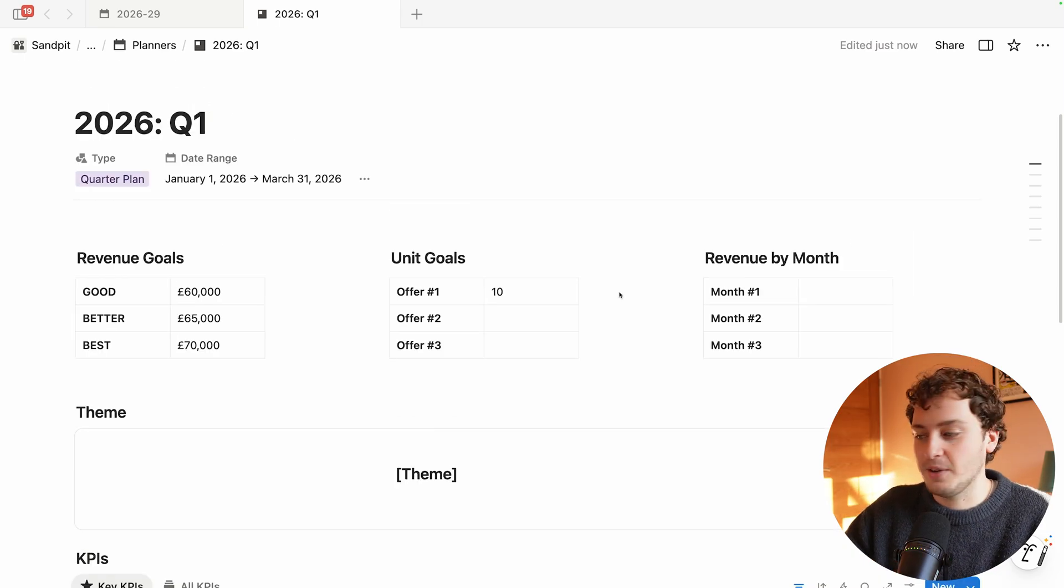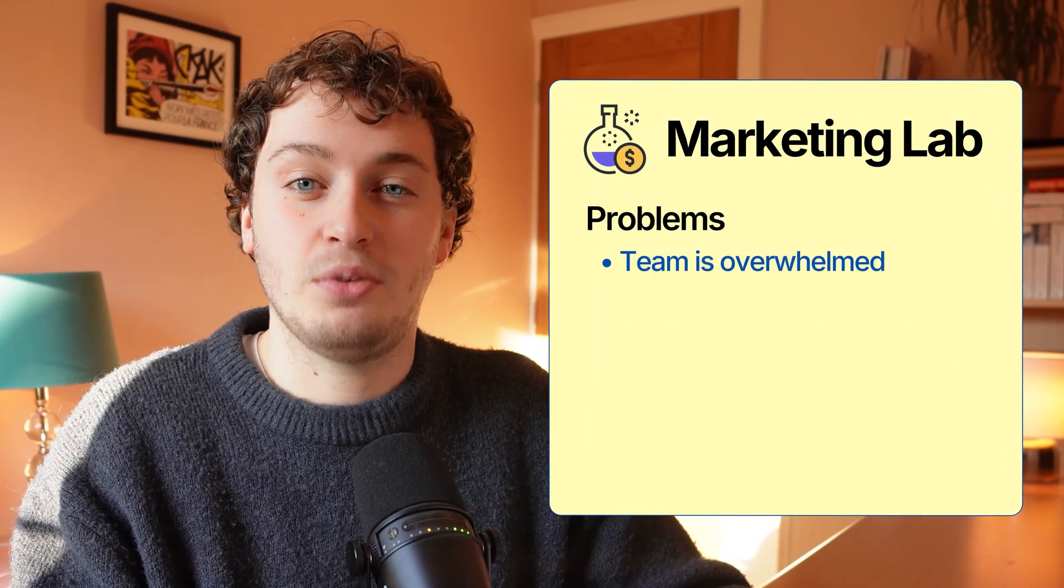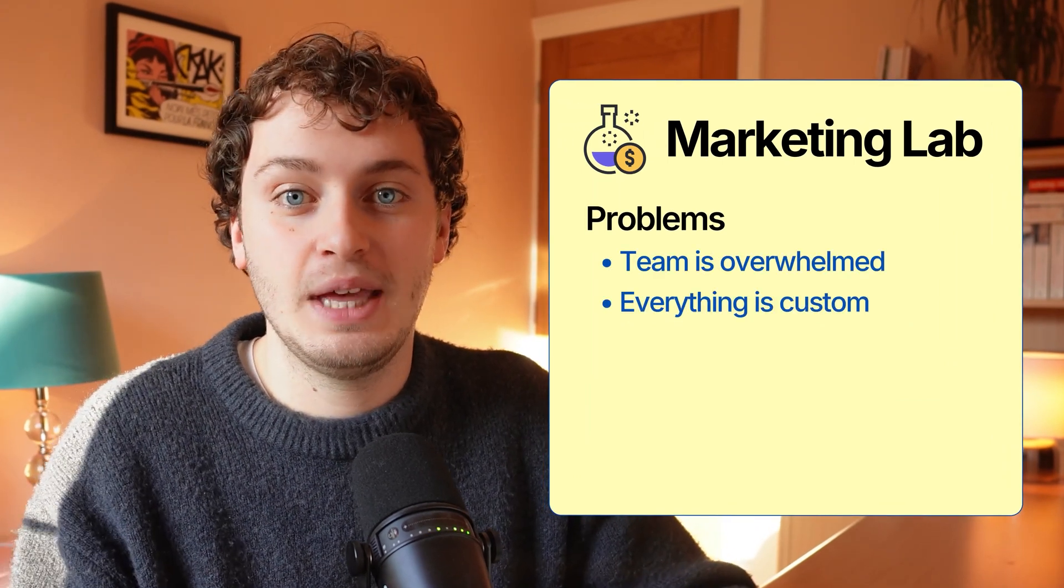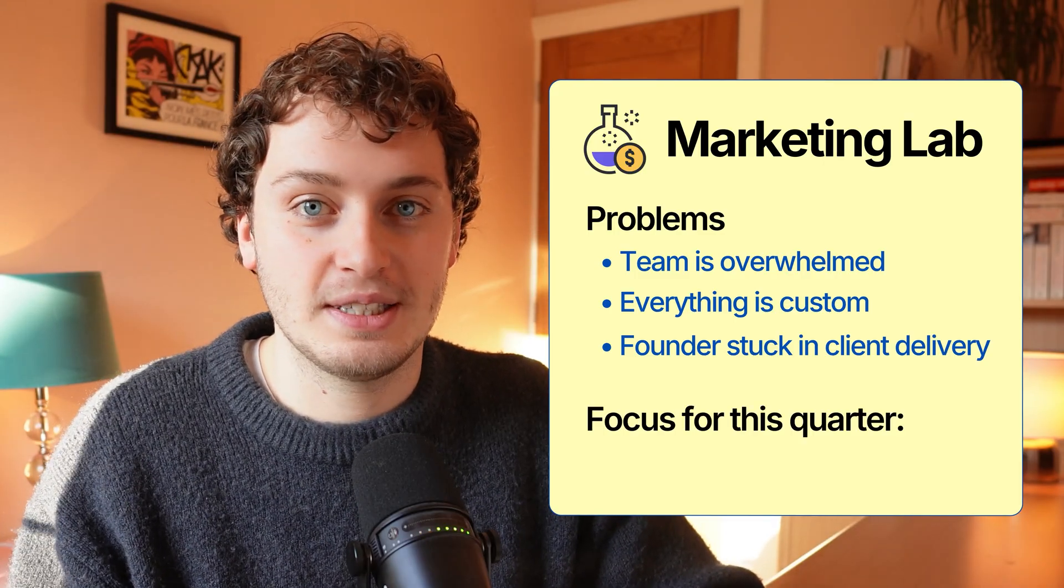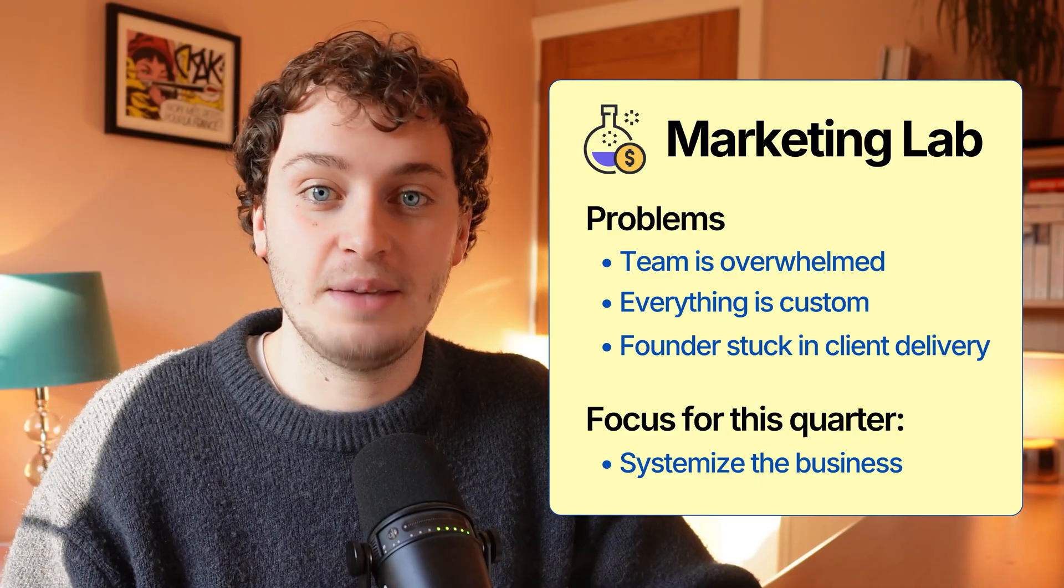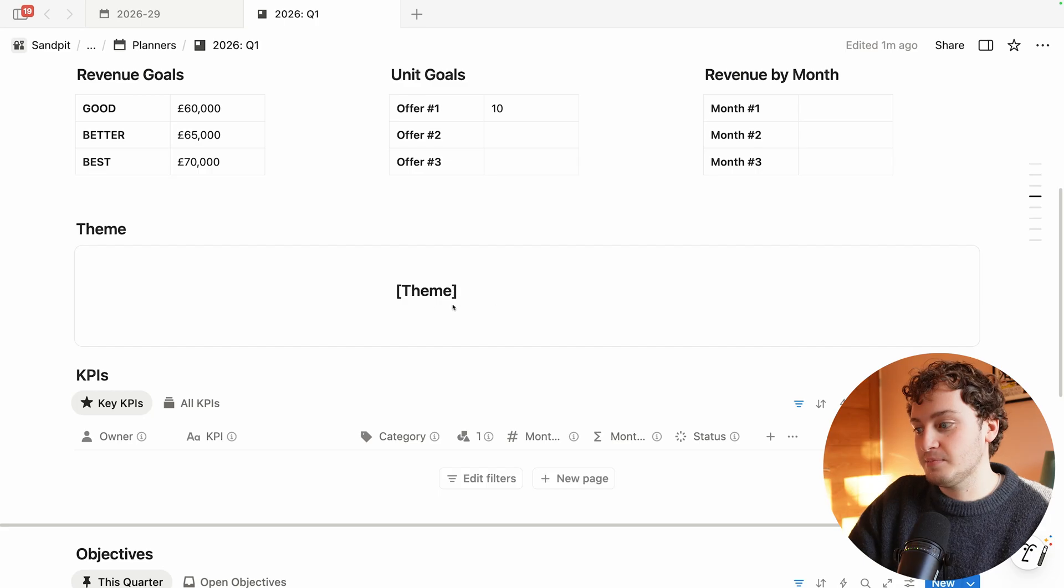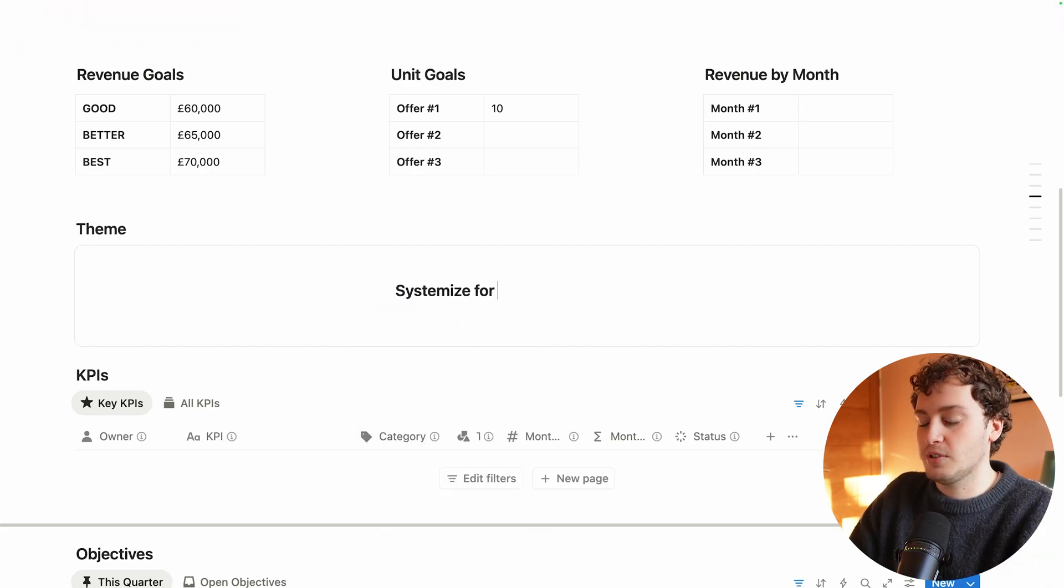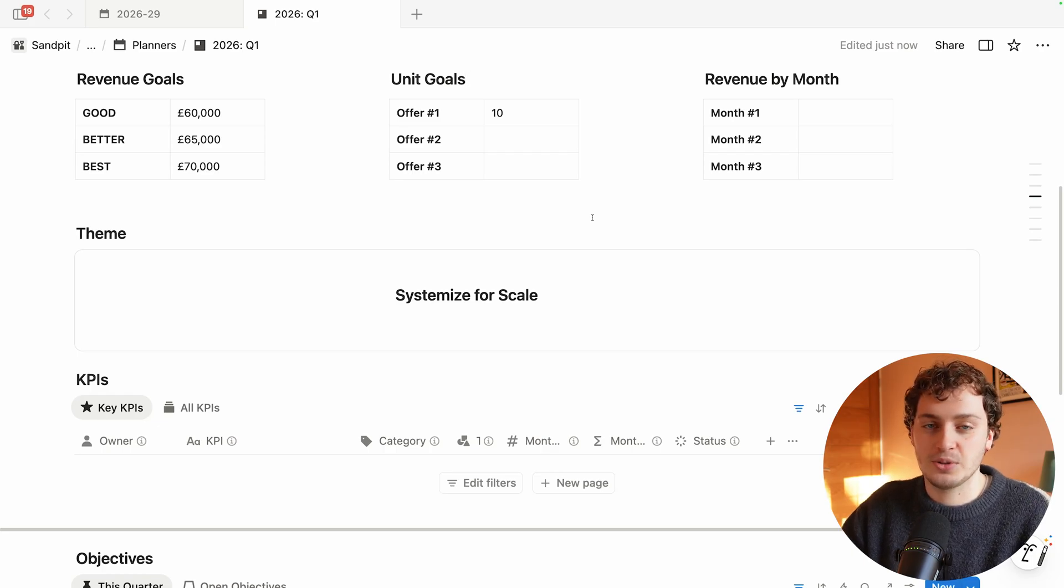The second thing we need to do is set an overall theme for this quarter. At the moment Marketing Lab is experiencing a couple of problems. Their team is overwhelmed, everything is currently very custom, and the founder is stuck in client delivery. So their big focus for this quarter is to systemize their business so they can start hiring a team and scaling without burning out. Their Q1 theme is going to be Systemize for Scale. In simple terms this gives everyone a great idea of what the focus is for this quarter.